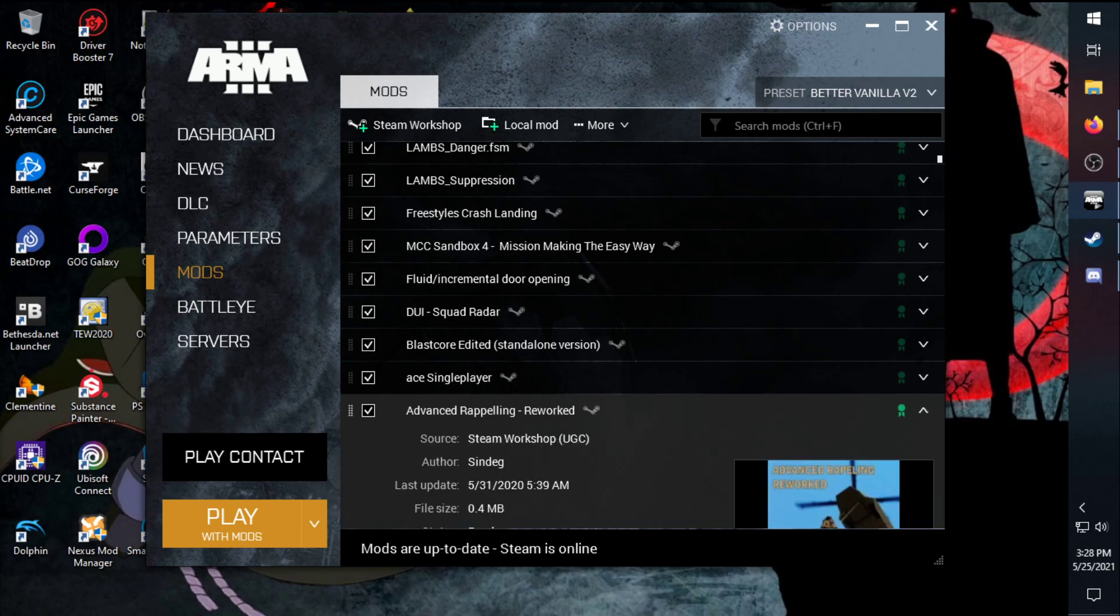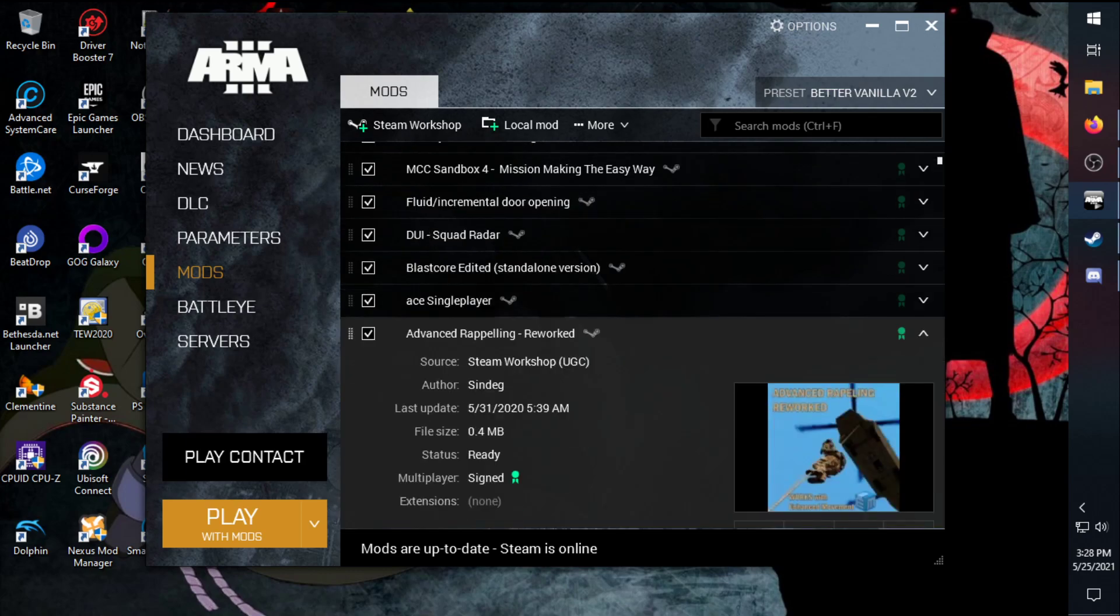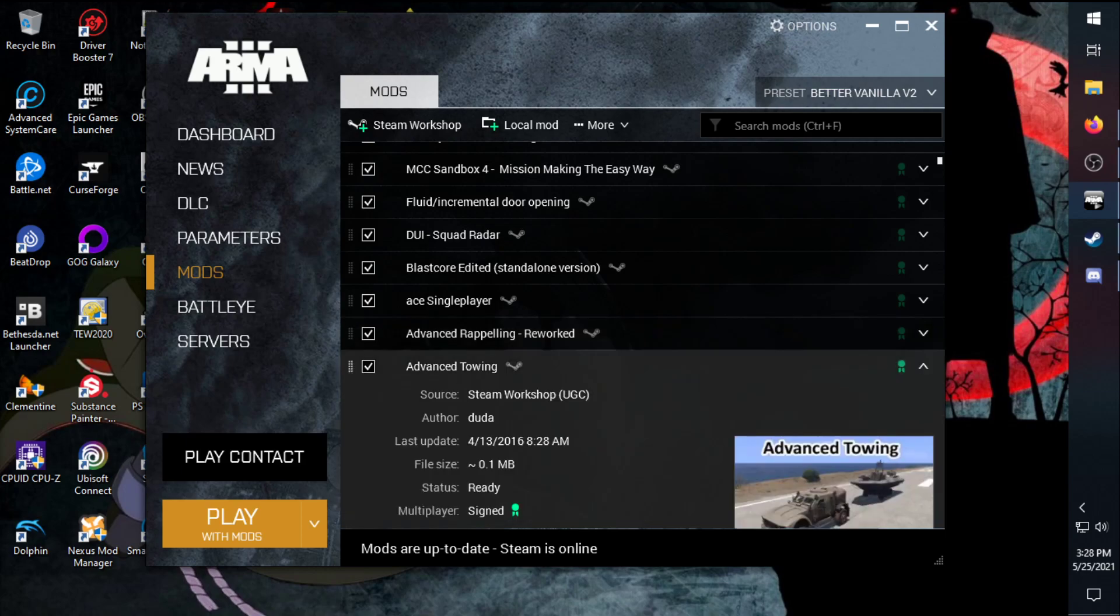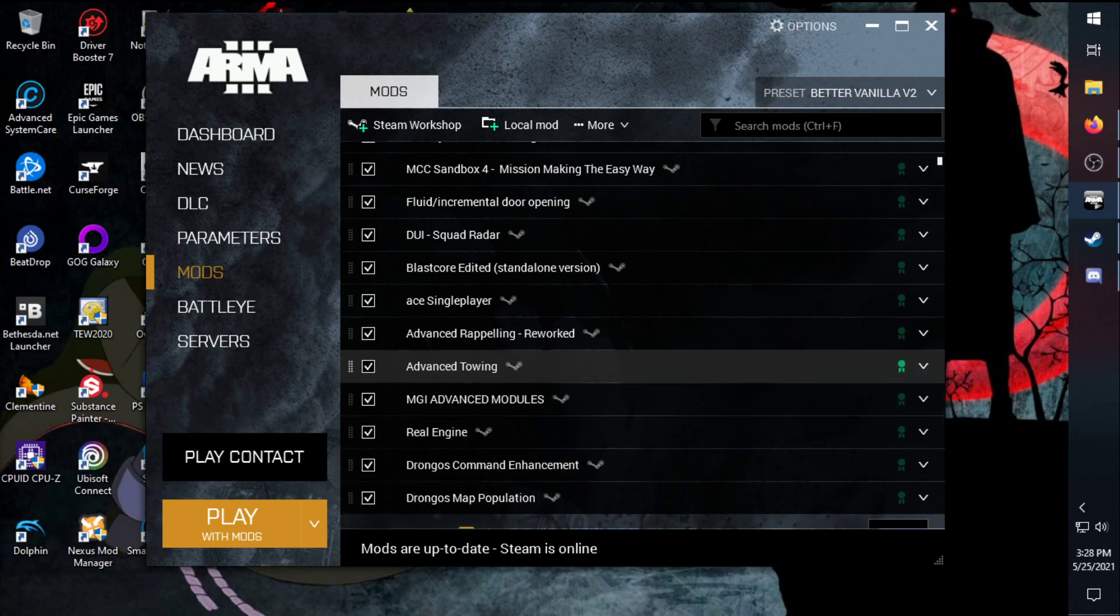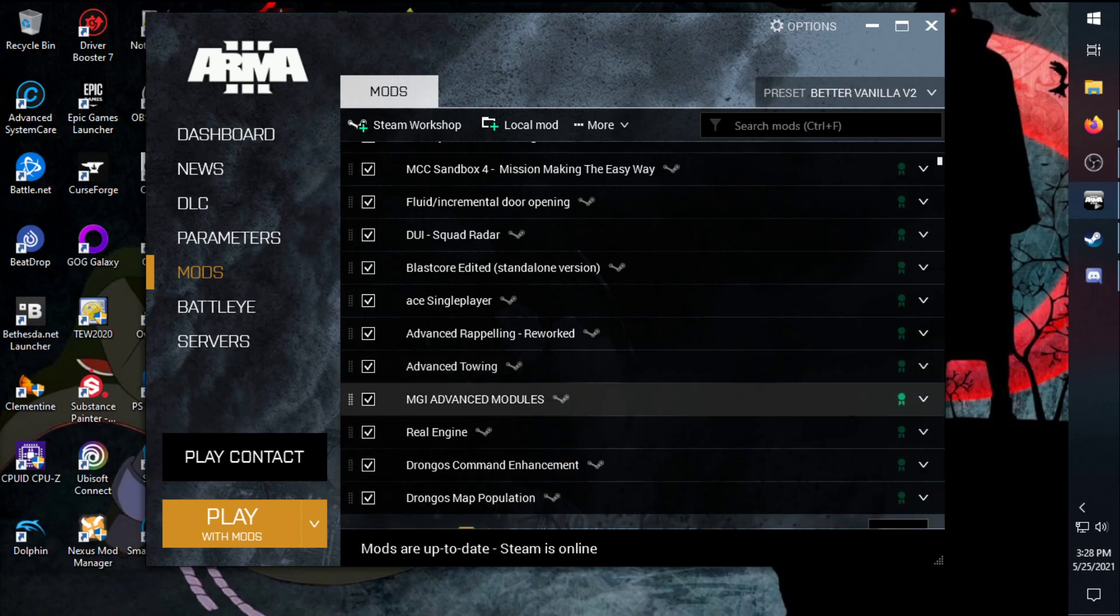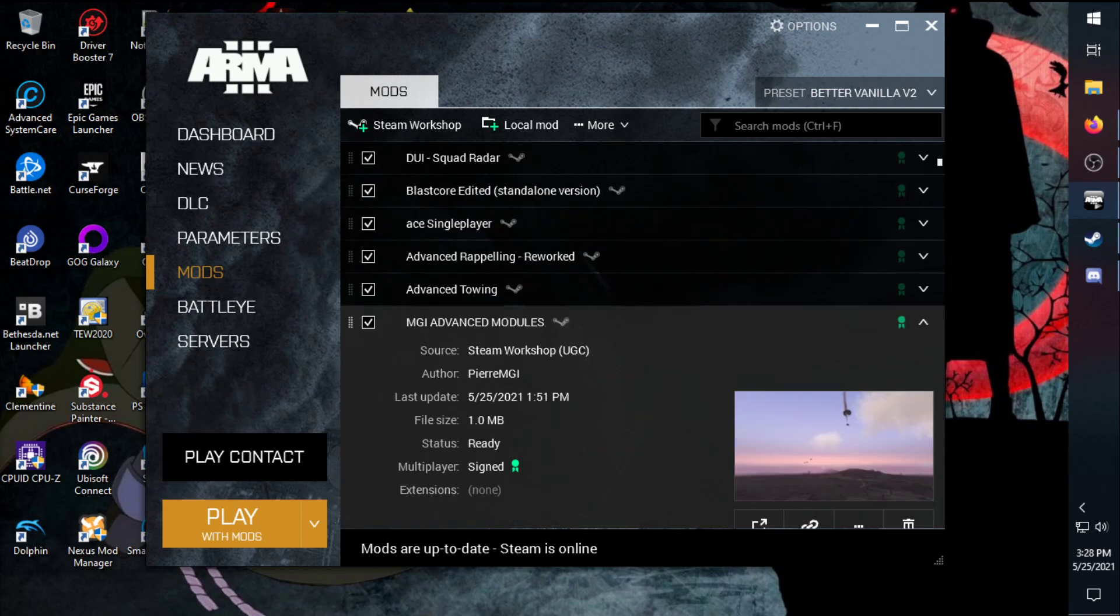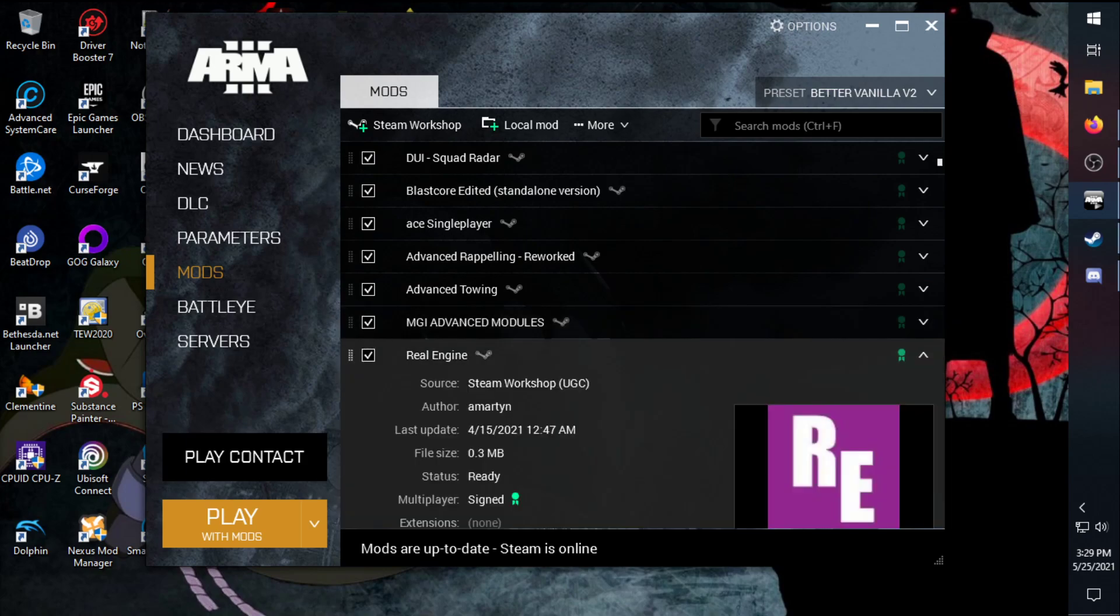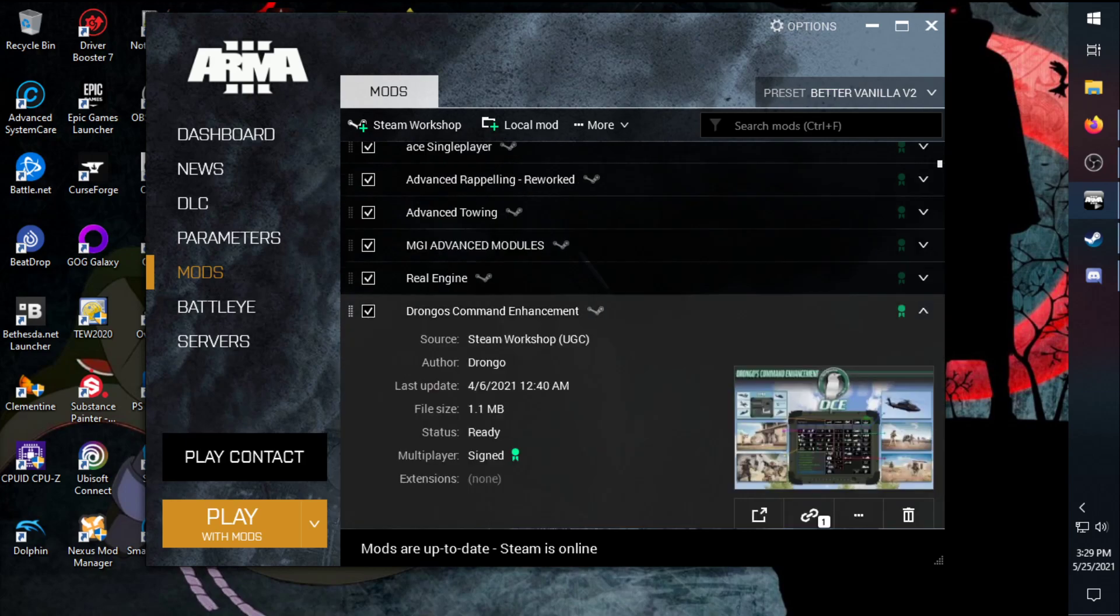Advanced repelling makes it so you don't just fall when repelling. I've been there done that. Advanced towing, I've had use of a bunch especially in liberation missions. MGI advanced module, we'll get into this one in particular for their heal and revive system that's set up. Real engine adds camo and a couple more stuff for the AI. I enjoy this mostly for the camo and the maps so the AI just doesn't see you instantly but at the same time isn't braindead, and you know, I'm like where are you at?